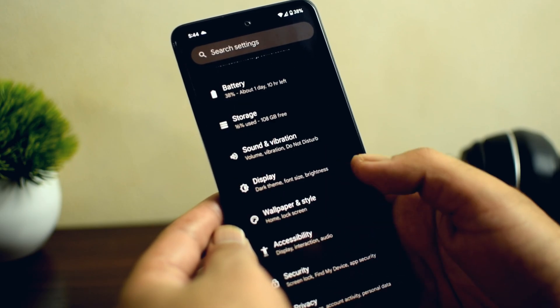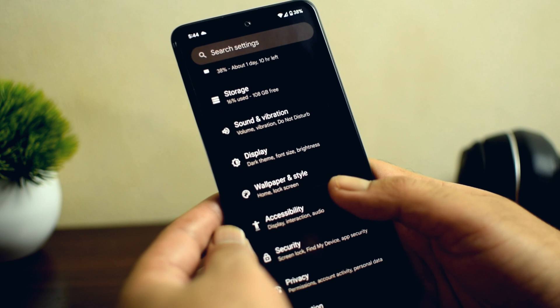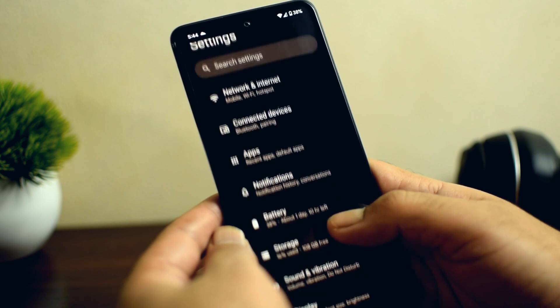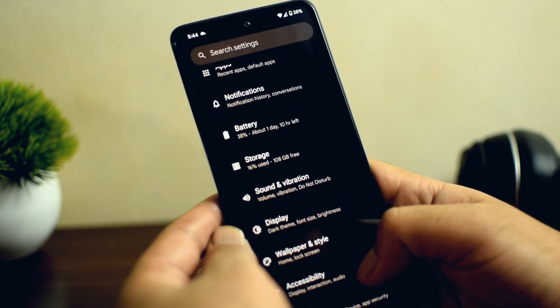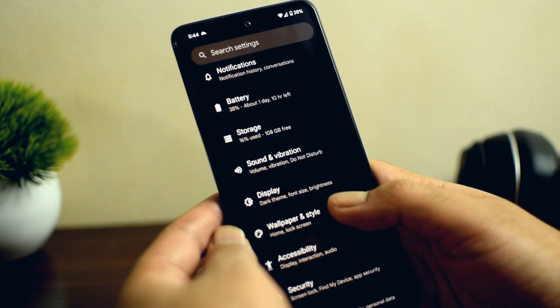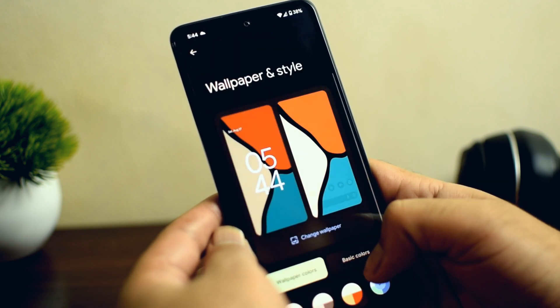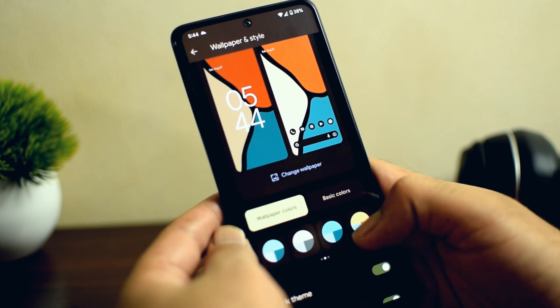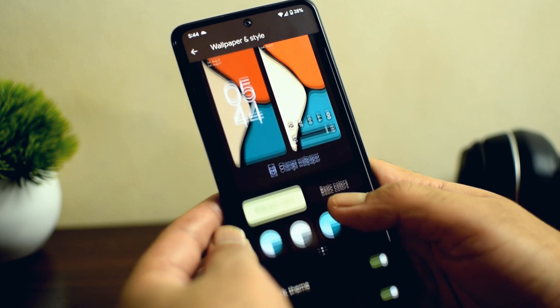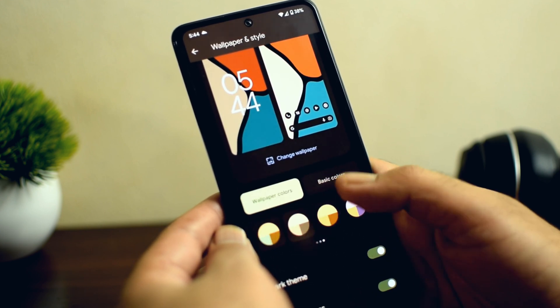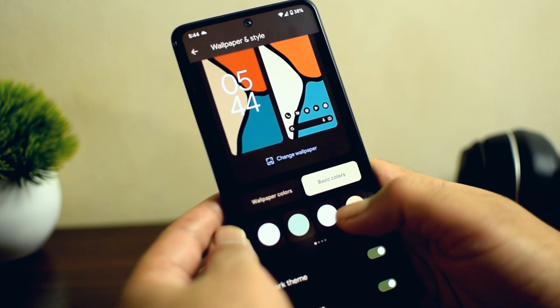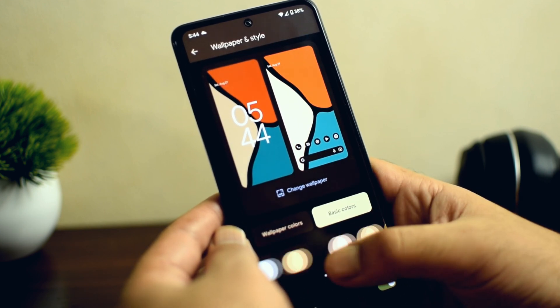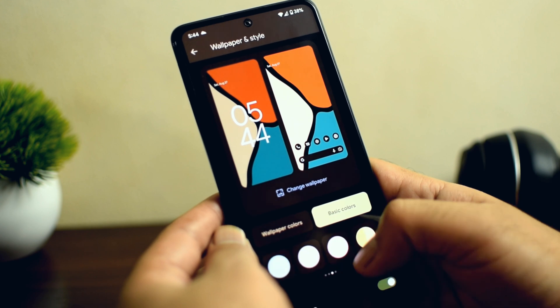Android 12 came with Material You theming, and we still have Material You with Android 13 but with some extra colors. If you head over to Wallpaper and Style, you will see some extra colors in the wallpaper and the basic color section, which is a small but great customization feature.